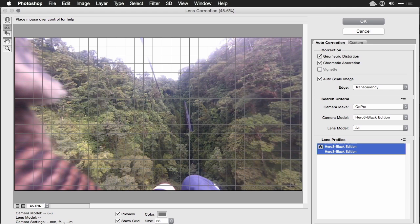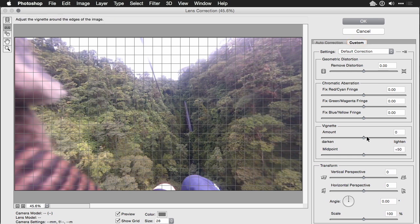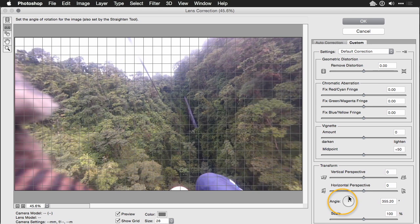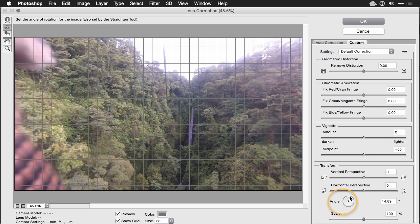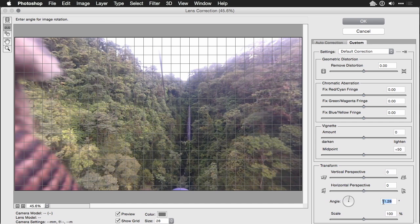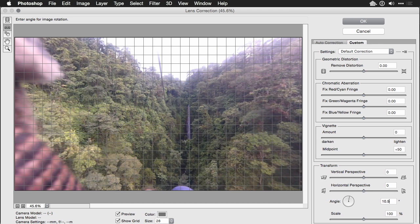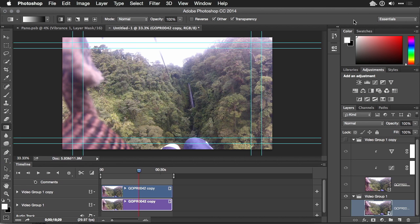While you're in here, though, you can actually compensate for other issues. For example, if we go back here to custom, I could fix the rotation slightly and just straighten out that shot a bit. Not too bad there. Let's just dial that back to about 10 and a half degrees. And you see the waterfall is now straight. Looks pretty good. And I'll click OK.